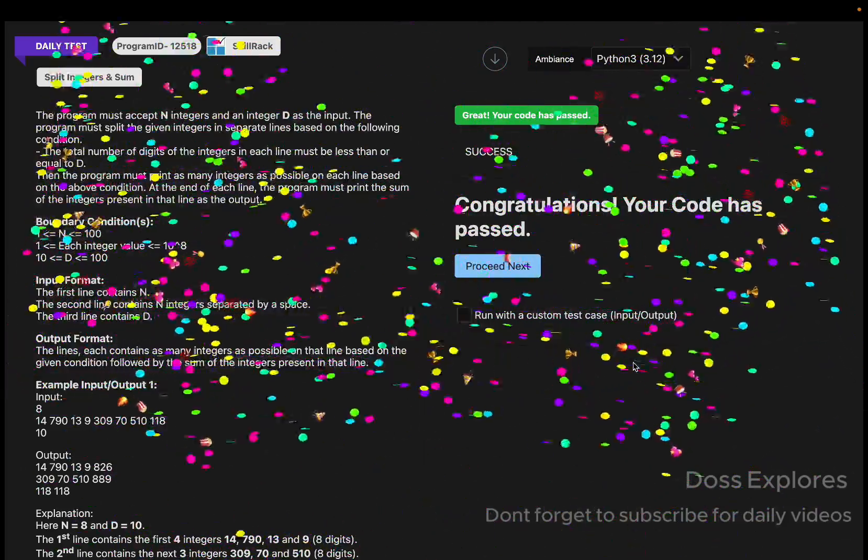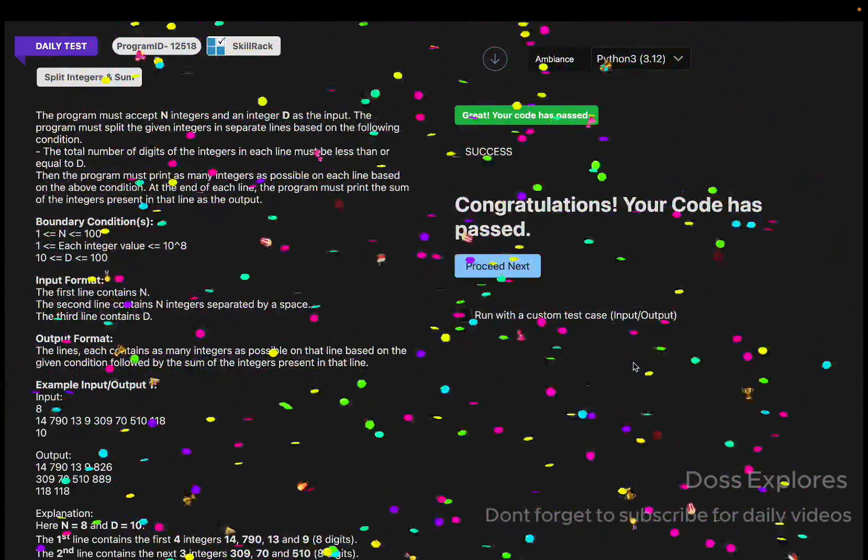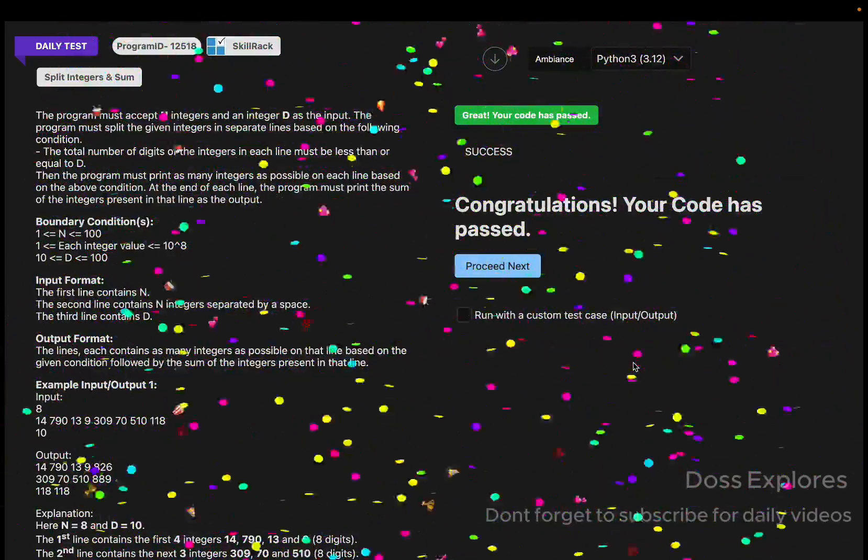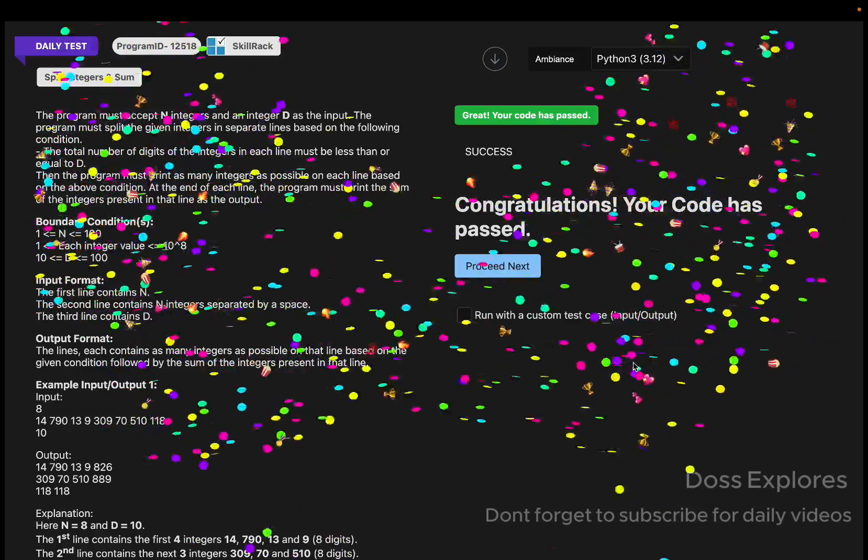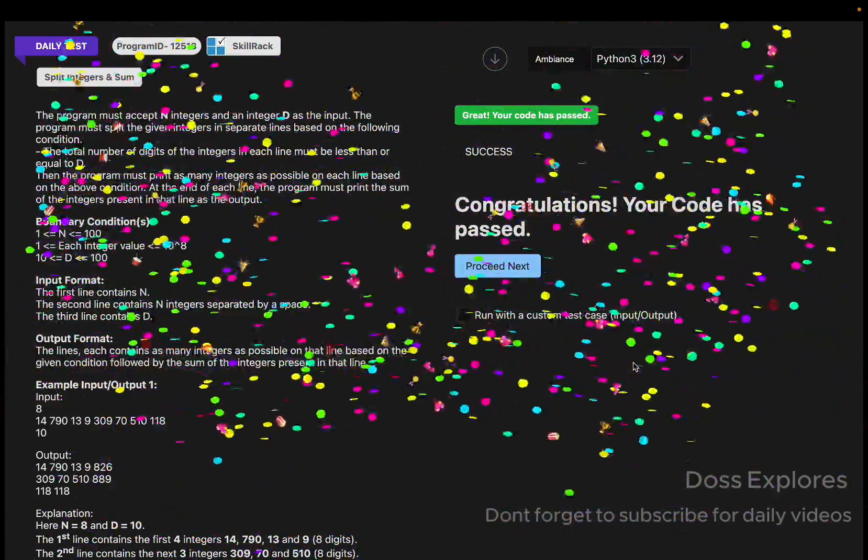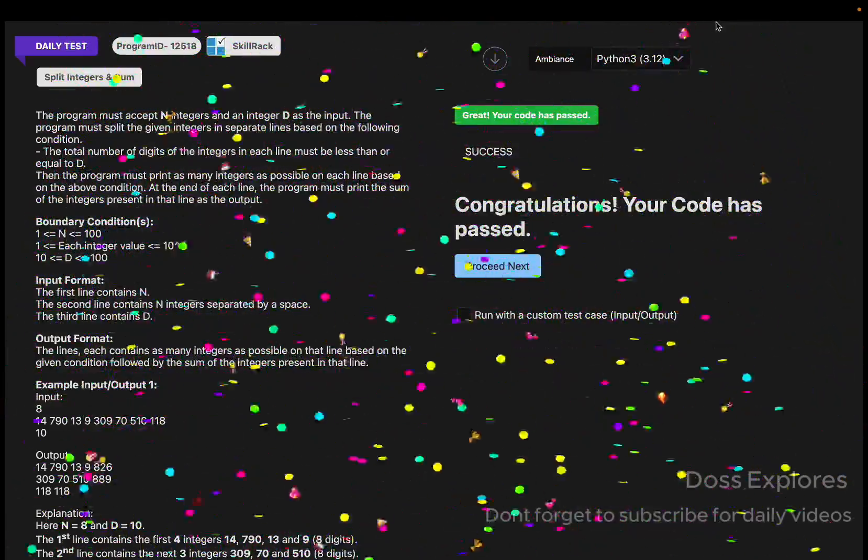If this video finds useful, please do like and share for more videos, and I will see you in the next video. Thank you.